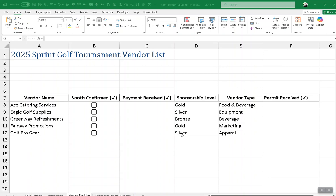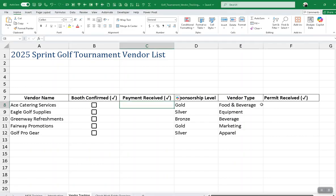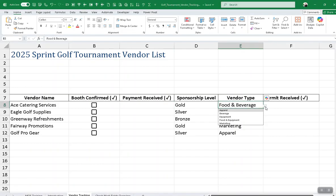Have you used the Excel 365 checkbox feature yet? It is new in Excel 365. Have you used the data validation feature for drop-down lists? That has been around a long time. If you haven't done either, this is the video for you, so let's get started.